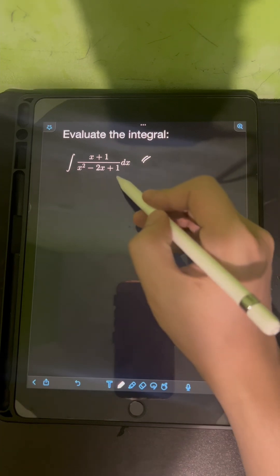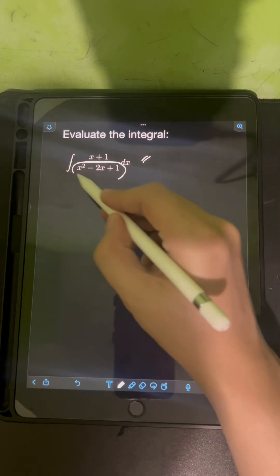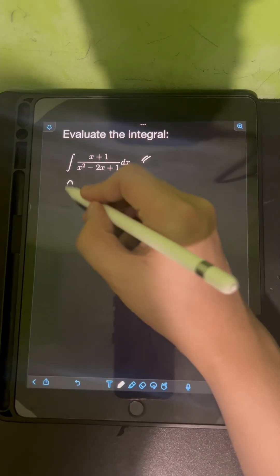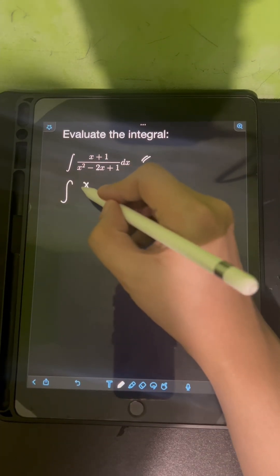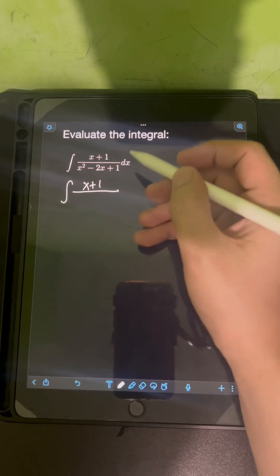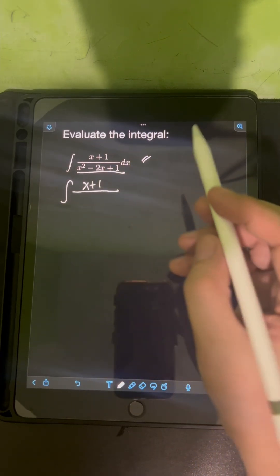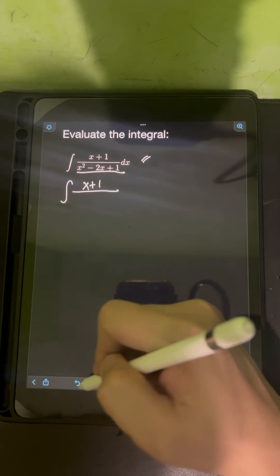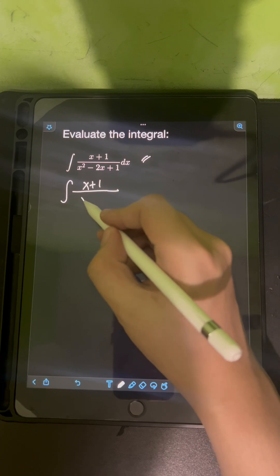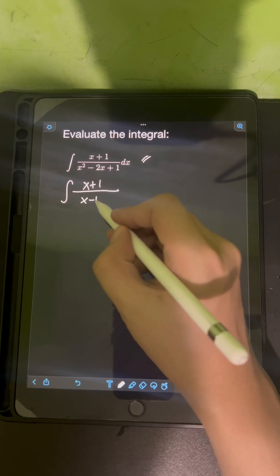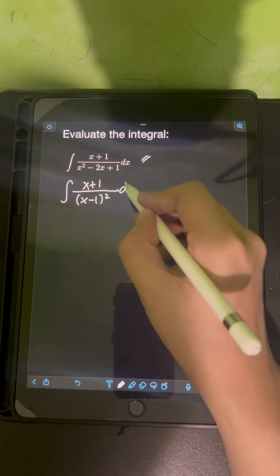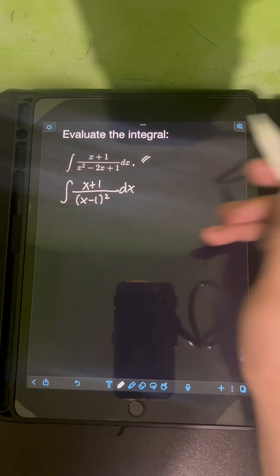Let's try to factor out the denominator first. We have the integral of (x + 1) over — this is actually a perfect square trinomial, so this can be factored as (x - 1)² dx.